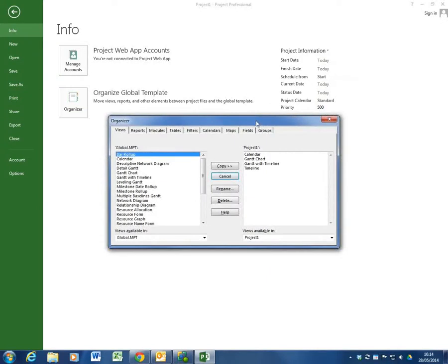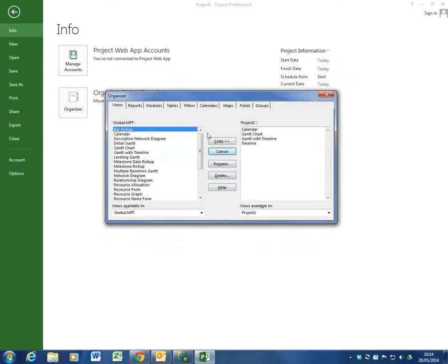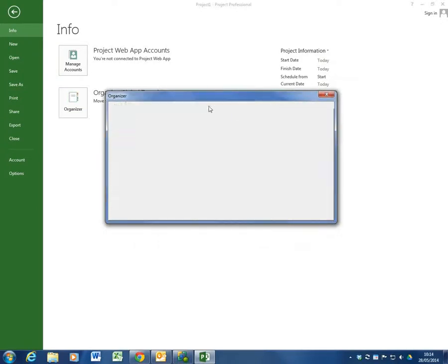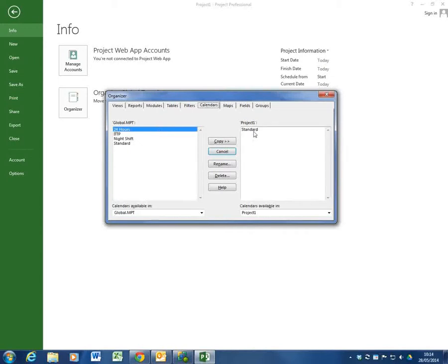Which is Microsoft Project's global template, which is its brain. We can go in here and we can add in calendars to the project we're working on and get them to remember it. Here I've added in ITTP calendar so I can use it in various projects up to this point.